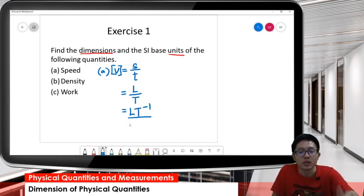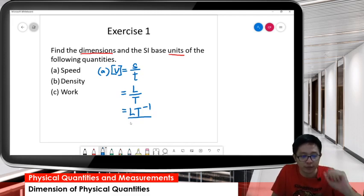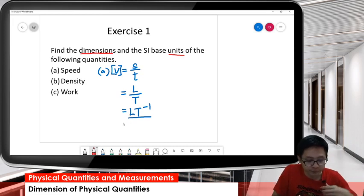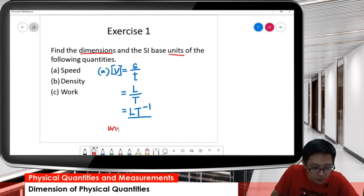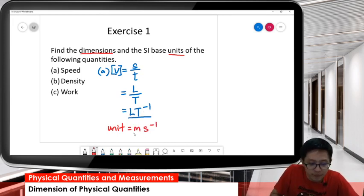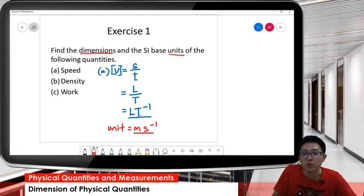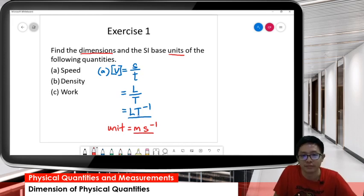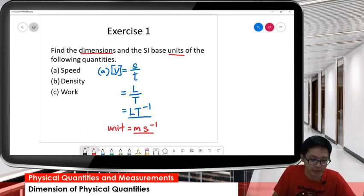Once we have the dimension, we can convert directly into units. L is meter and T is second, so the unit is meter per second. Once we have dimension, we can convert directly to unit, or if we have unit, we can also convert directly to dimension.